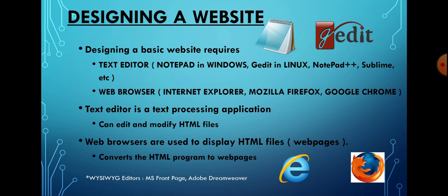In Linux, you'll get Gedit. A web browser is used to view the result. Web browsers display HTML files and convert HTML programs to web pages. A web browser is software used to view websites, displaying them according to the HTML program written.